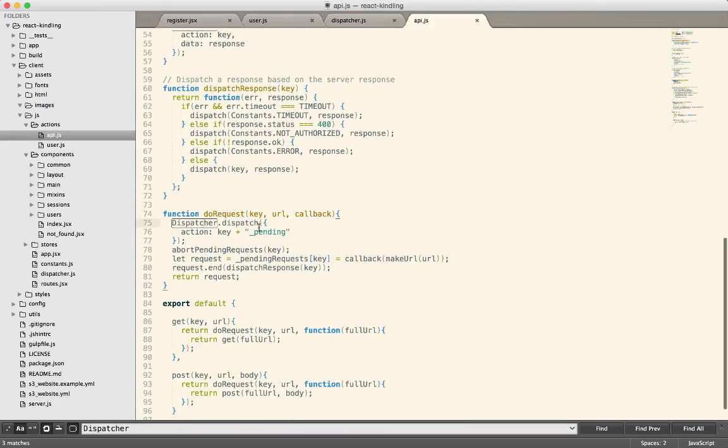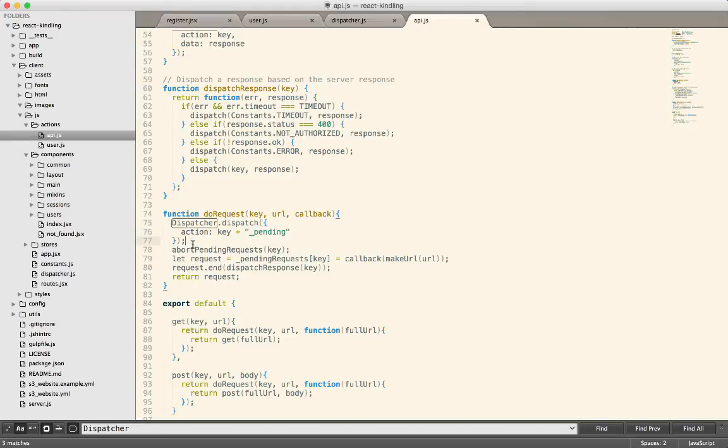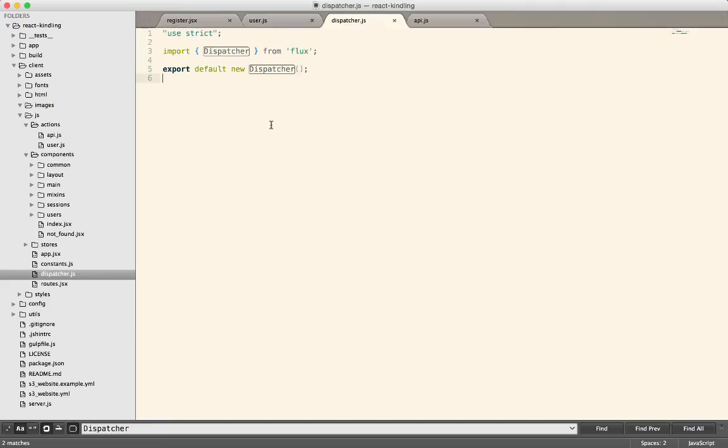So you can tell the dispatcher, hey, this thing is happening. And then the dispatcher will take responsibility for passing that onto the stores. And that looks like this, just a few lines of code, nothing too complicated. Don't worry about the rest of the stuff in this file right now. Just know that the dispatcher can receive these actions from the action creators. All right. So again, the dispatcher, not much code here.